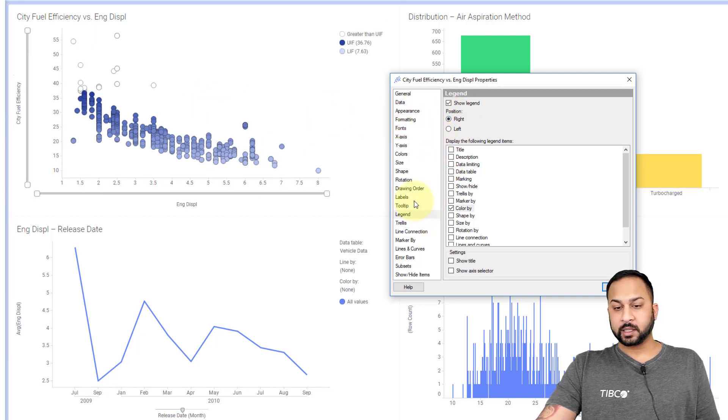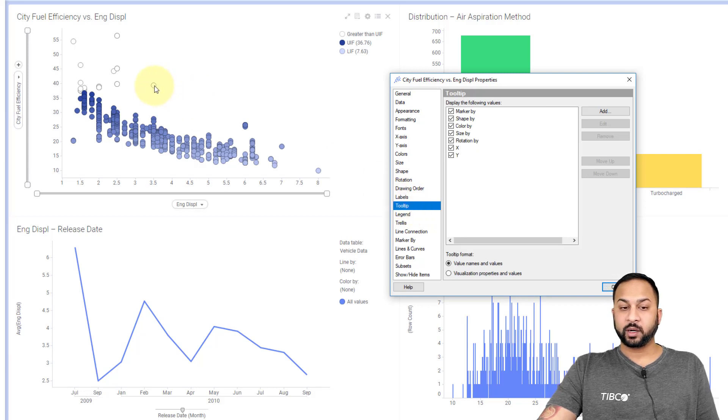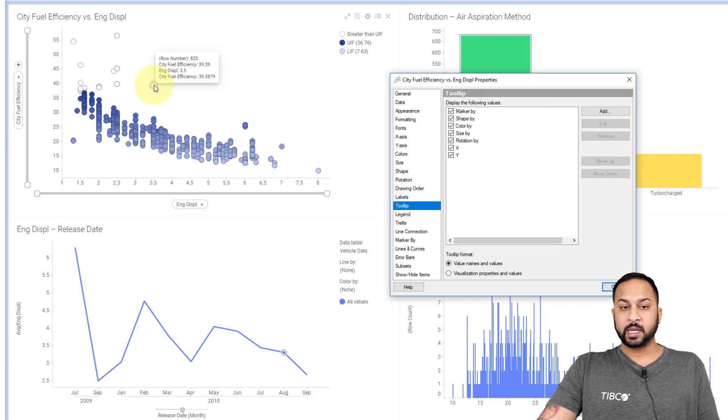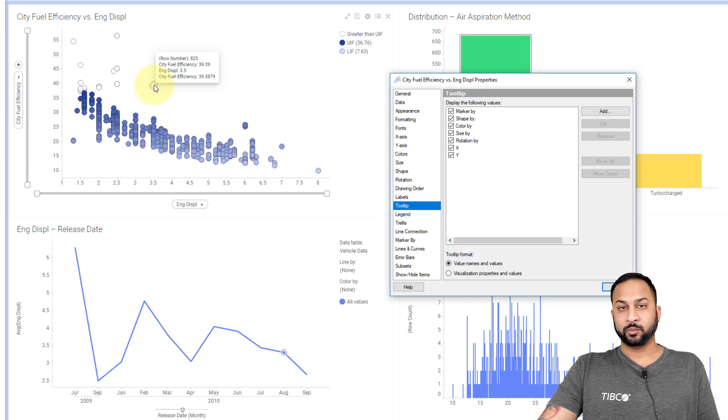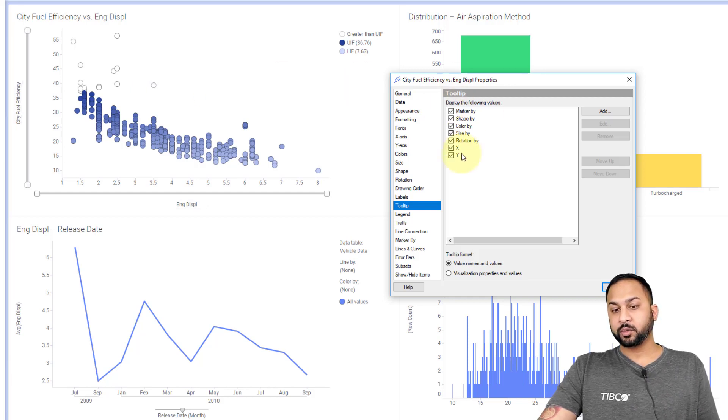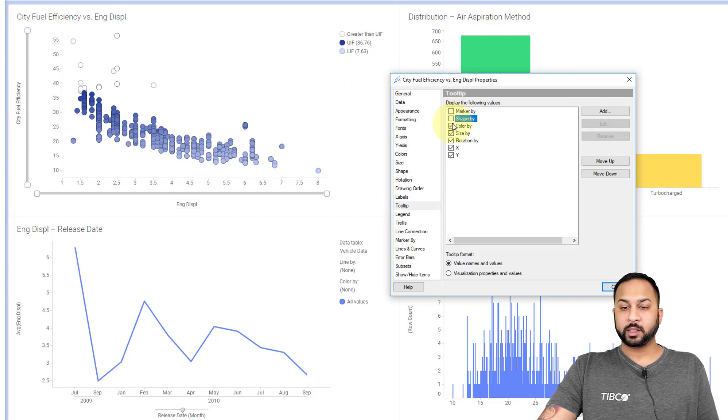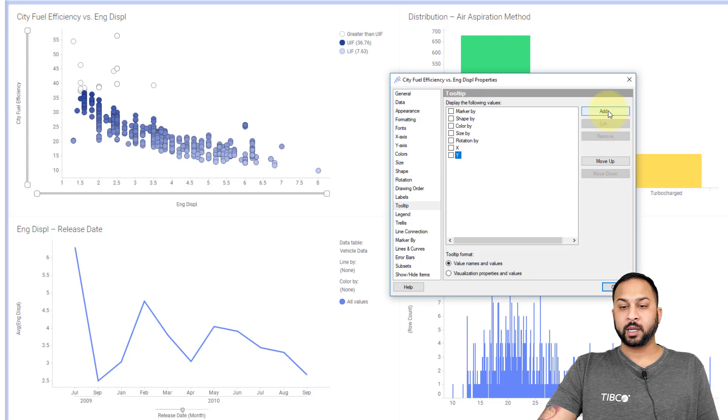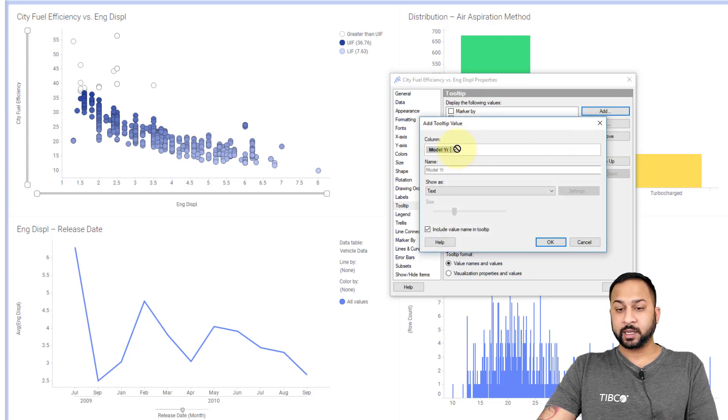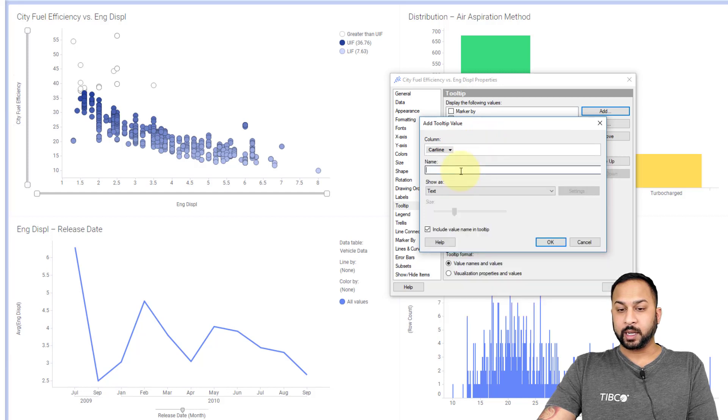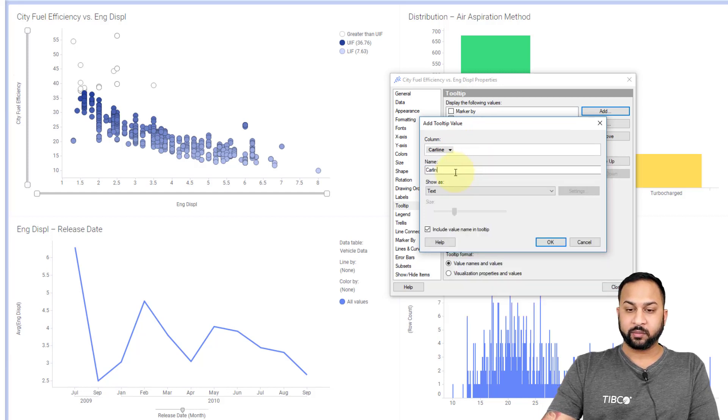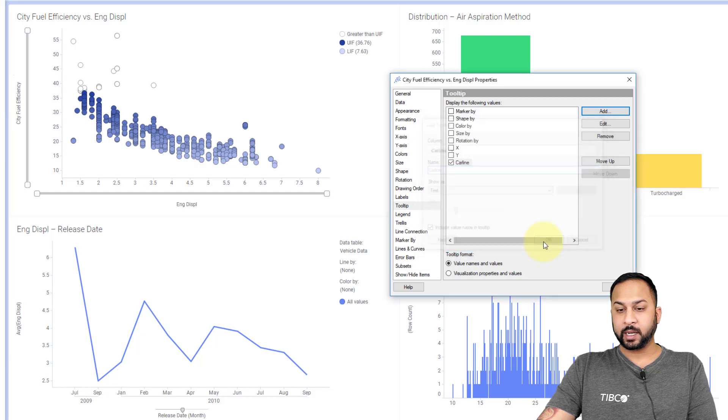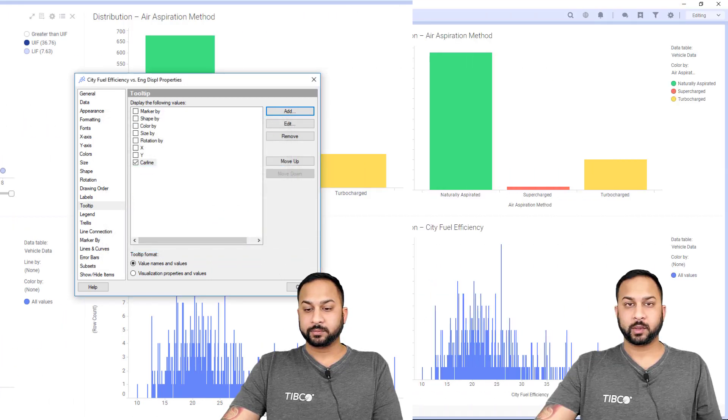Next is talking about the tooltip. When you hover over a point or any data in a visualization, it's going to show you a tooltip with some more details. There are some tooltips that are used by default based on your configurations and what chart you're using, but you can turn all these off, move them up or down, or add custom tooltips if you like. If I want to say car line, I can say car line here. I can say whatever I want in that name and hit okay. Now when I hover over this, it's going to tell me that car line.